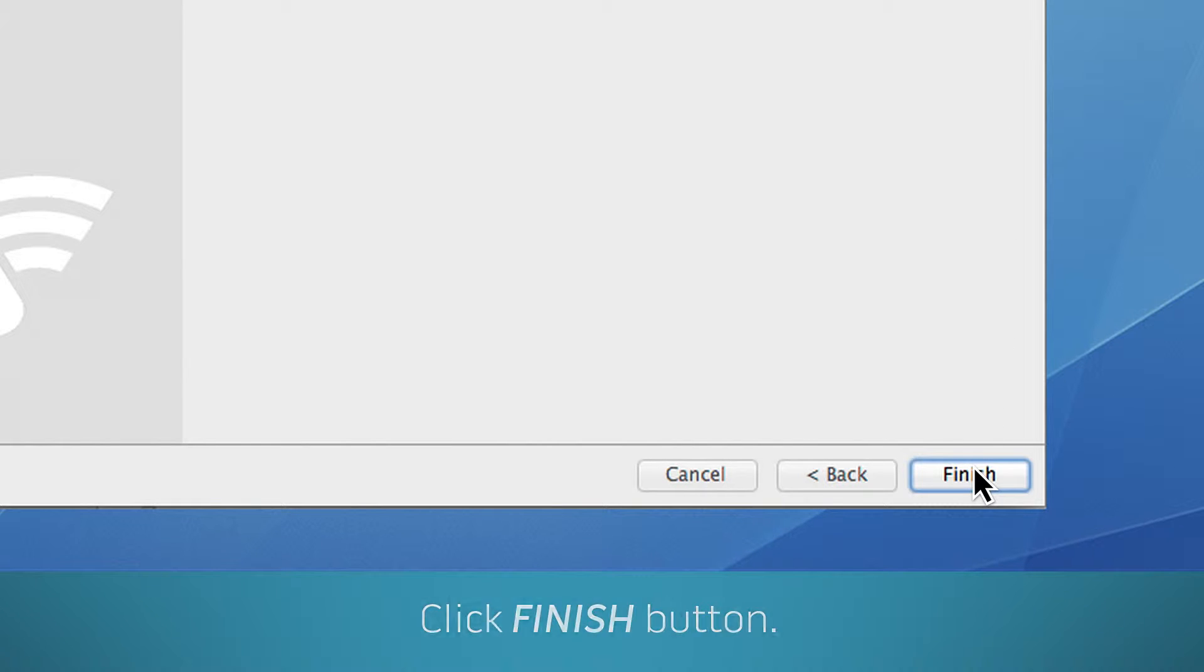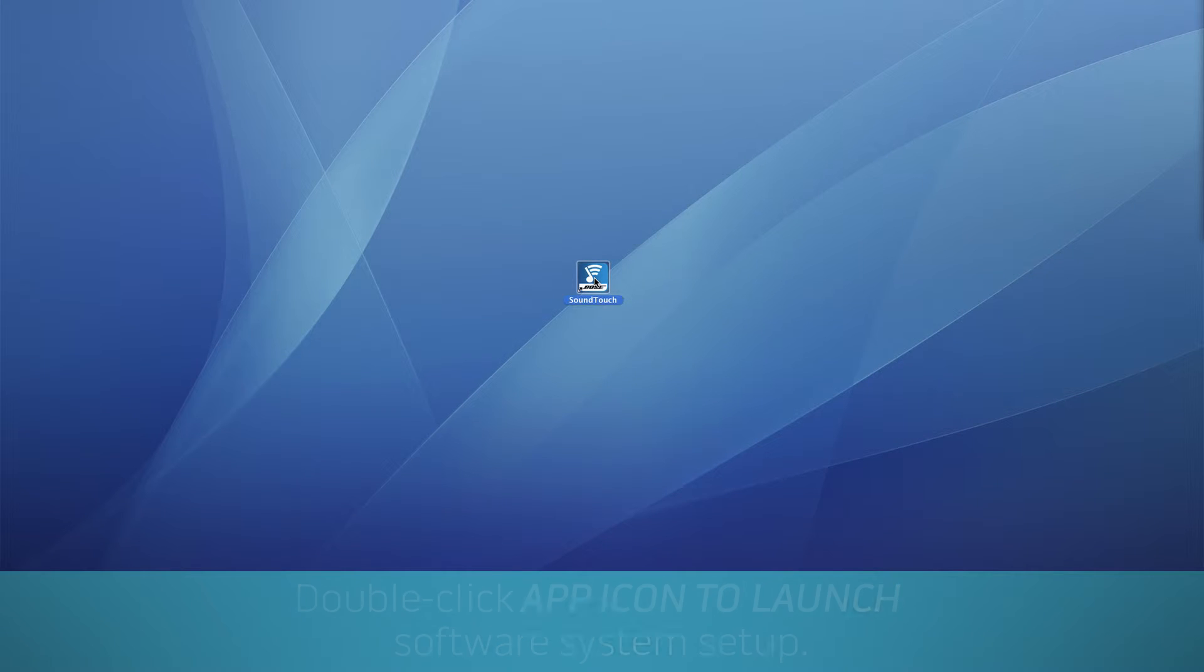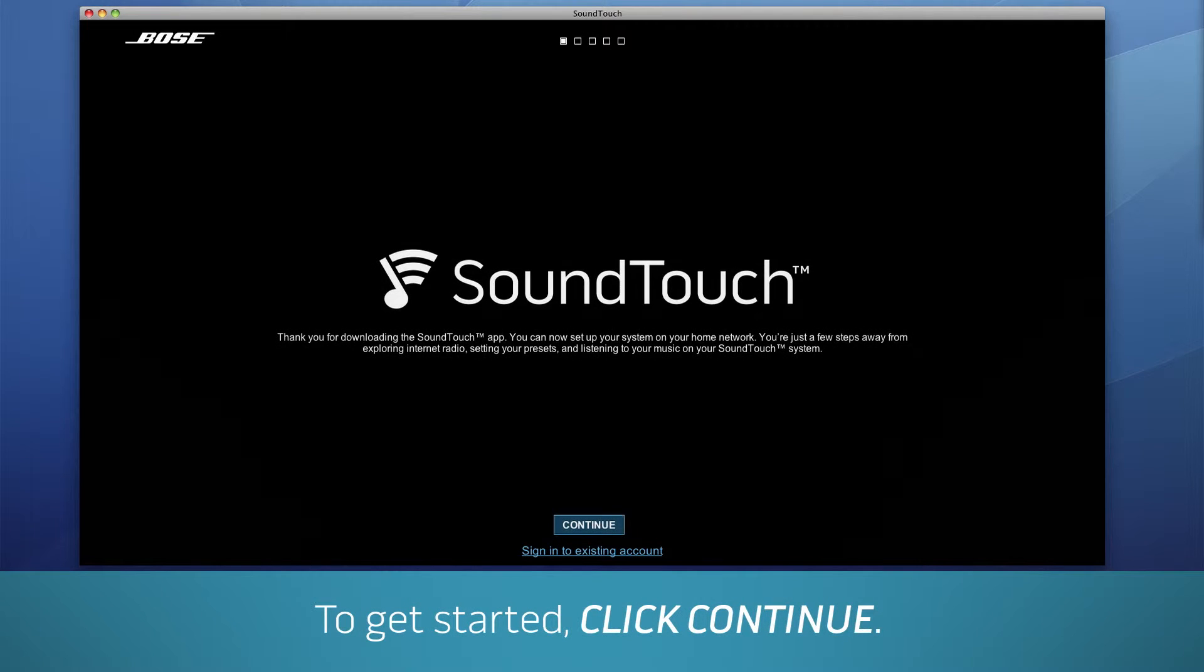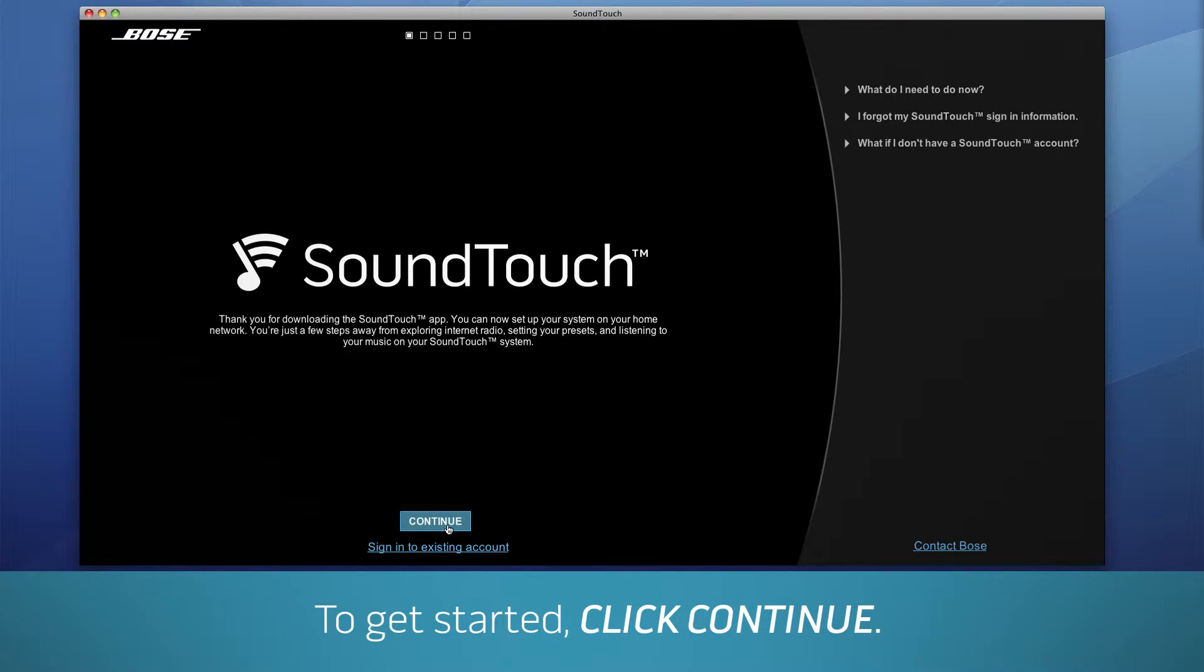You're just about ready to set up your system. Double-click the app icon to launch the software. We'll walk you through the steps to set up your SoundTouch 30 system. To get started, click Continue.